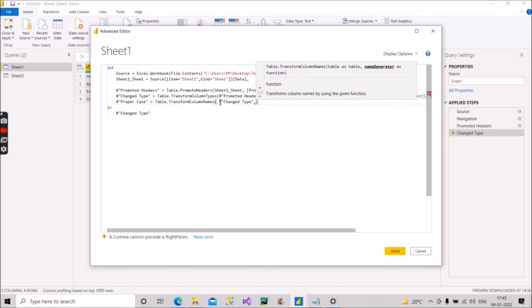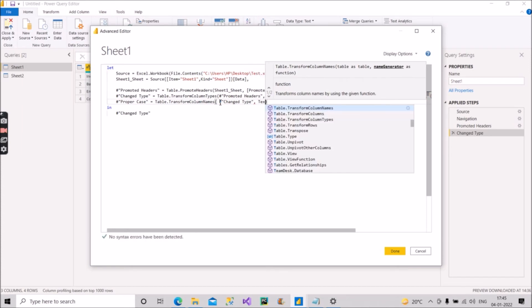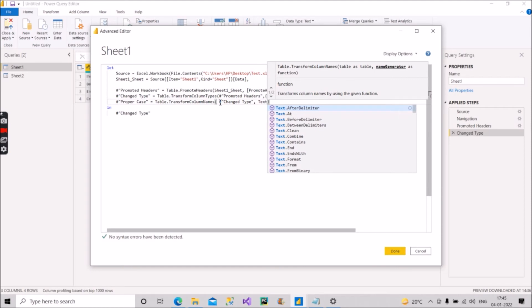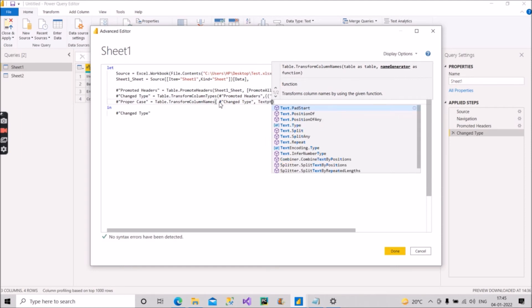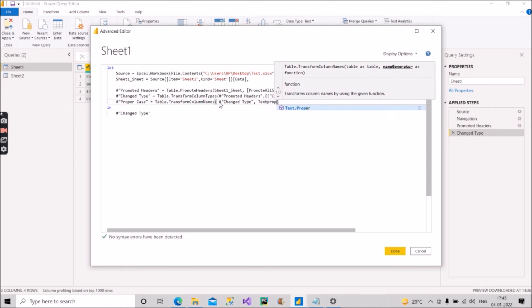Then we have to make use of one function called Text.Proper. So we will do that now — Text.Proper.